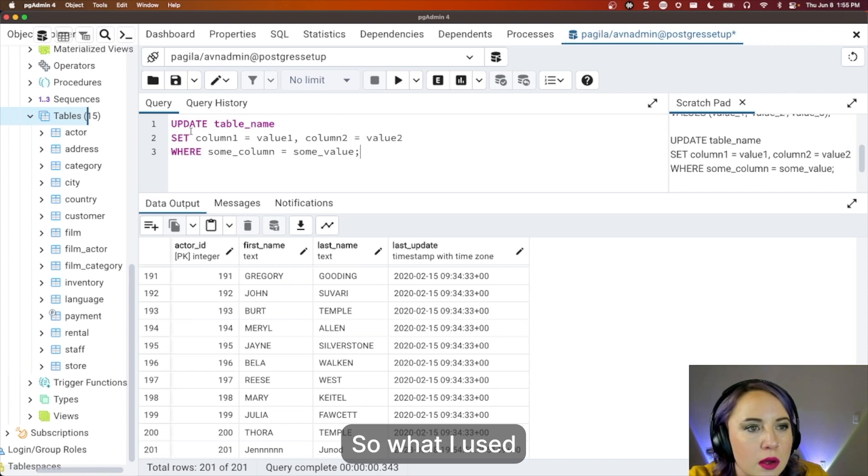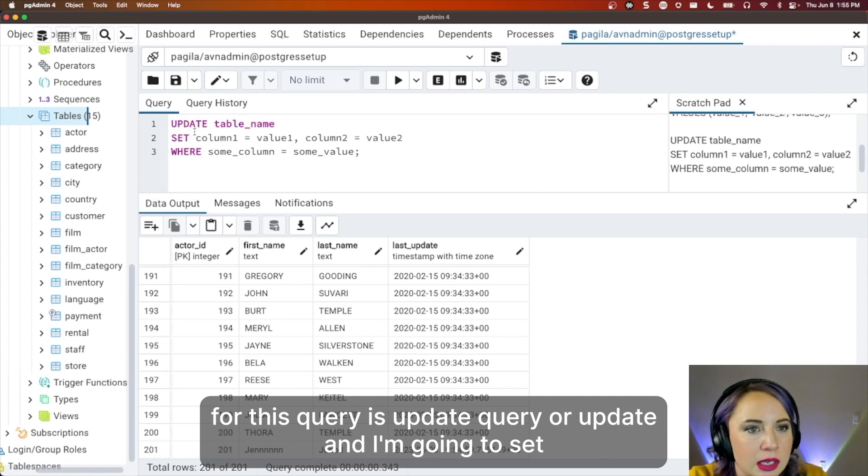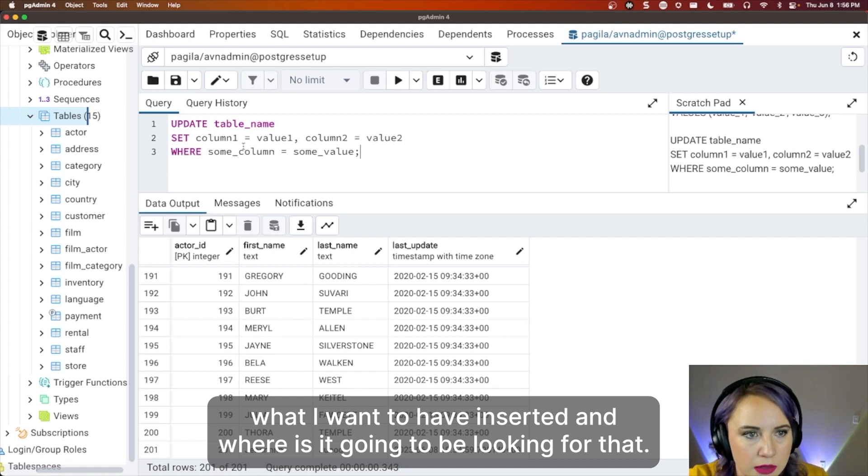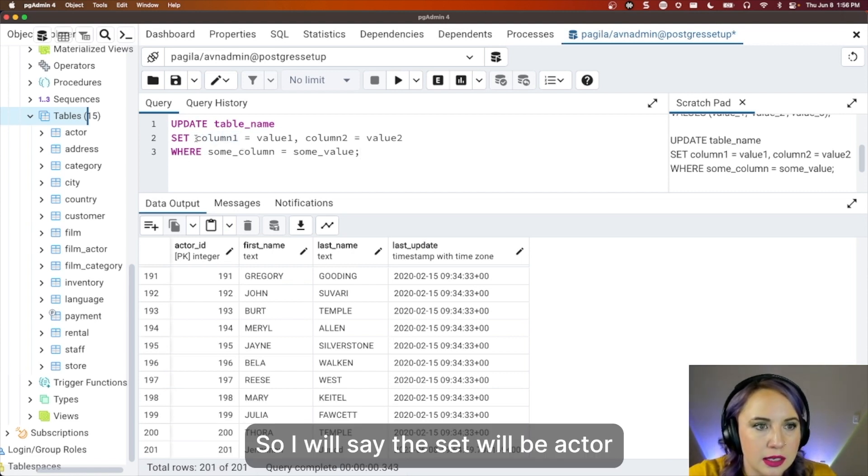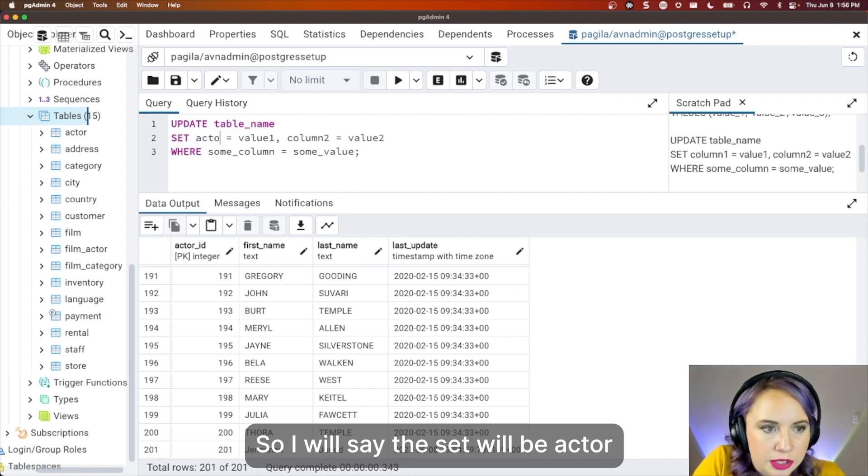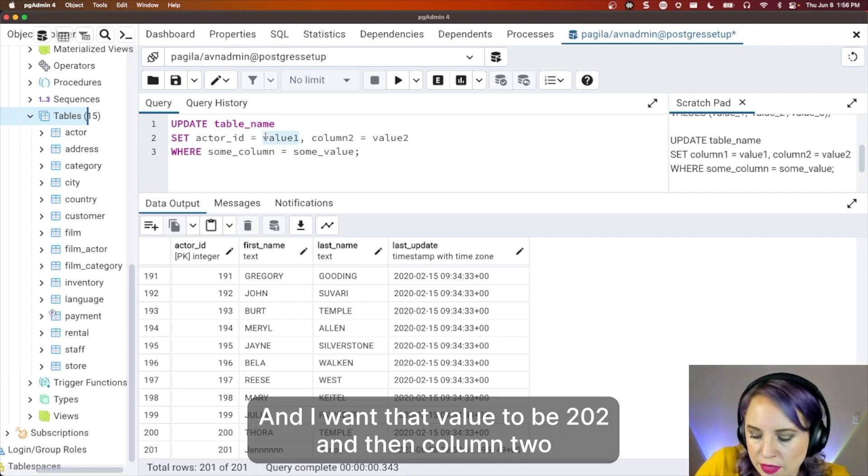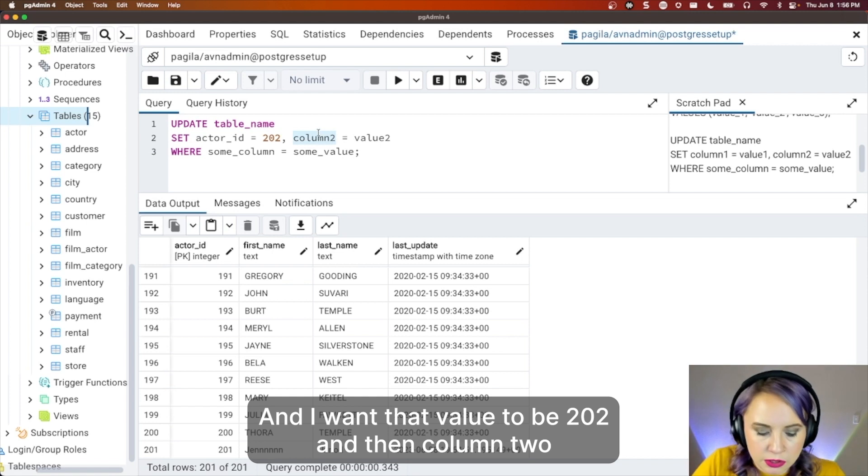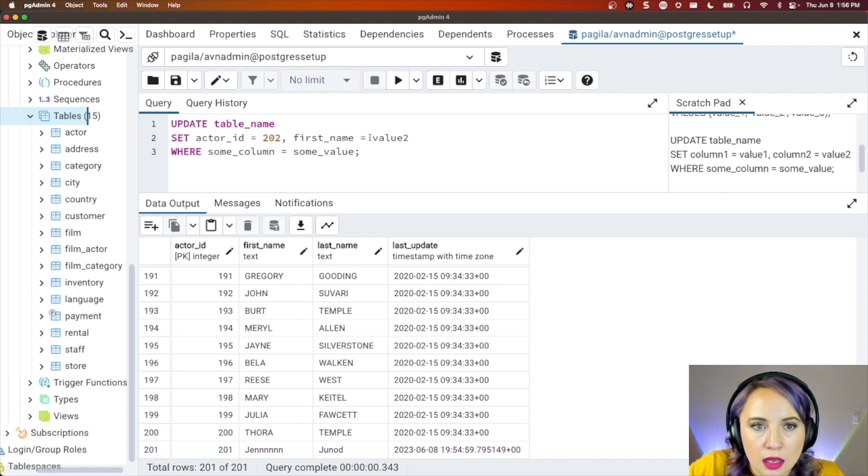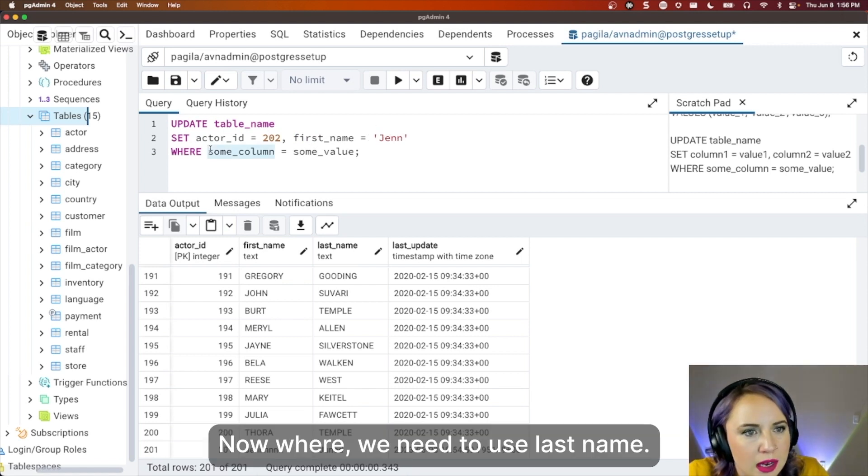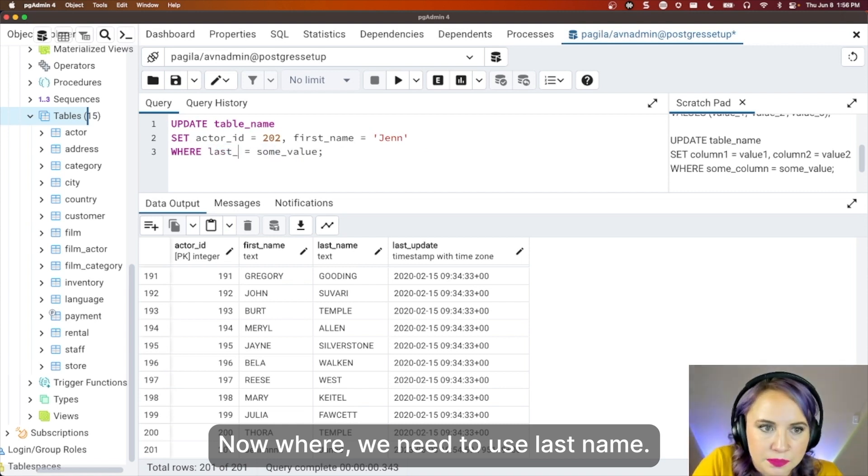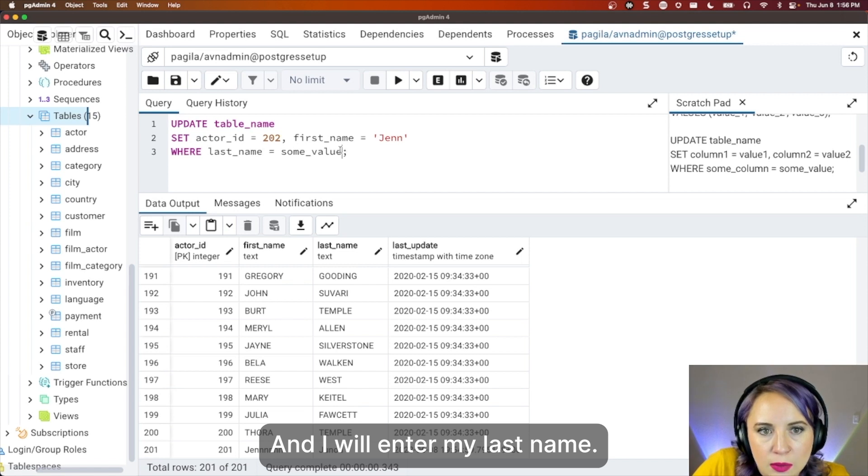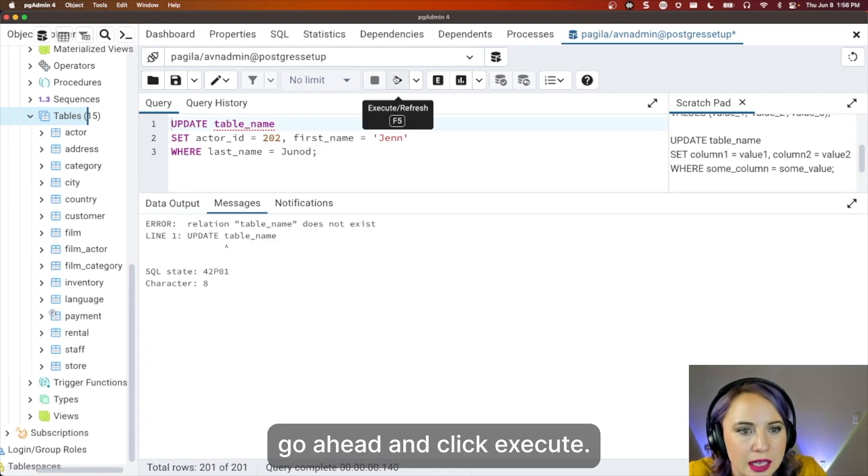So what I used for this query is update. And I'm going to set what I want to have inserted and where is it going to be looking for this. So I will say the set will be actor_id. And I want that value to be 202. And then column two is first name. And I want that to be Jen. Now, where we need to use last_name. And I will enter my last name, Jenad.